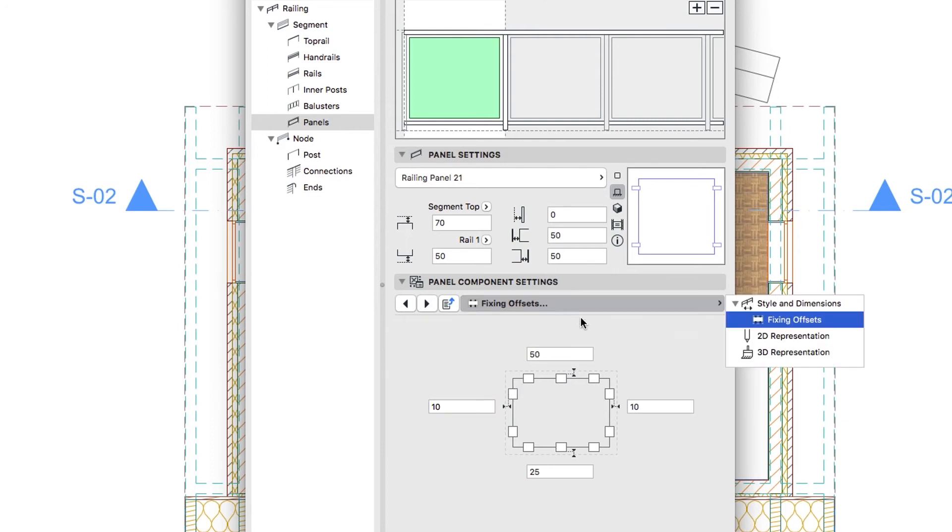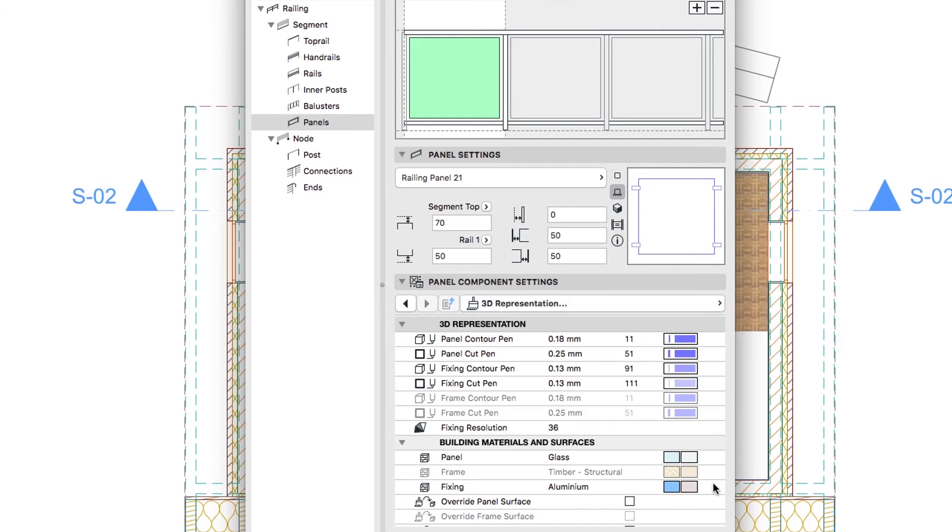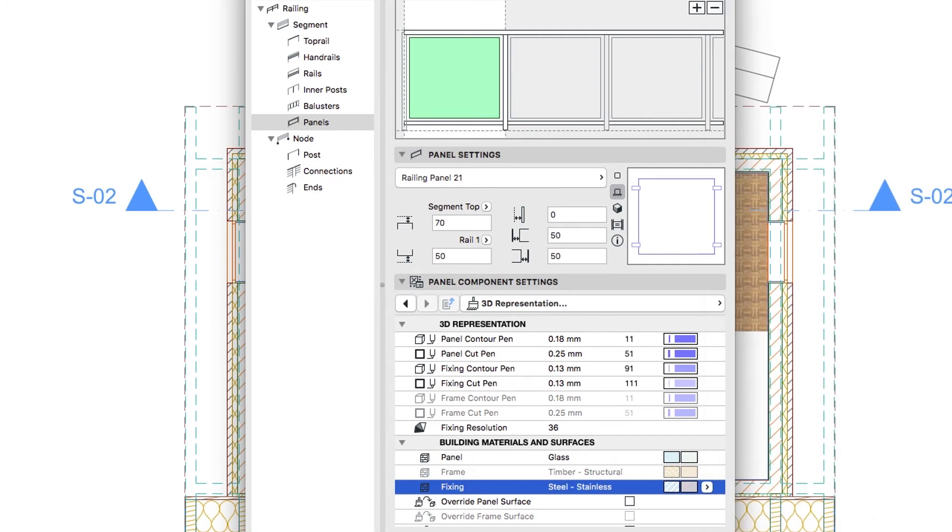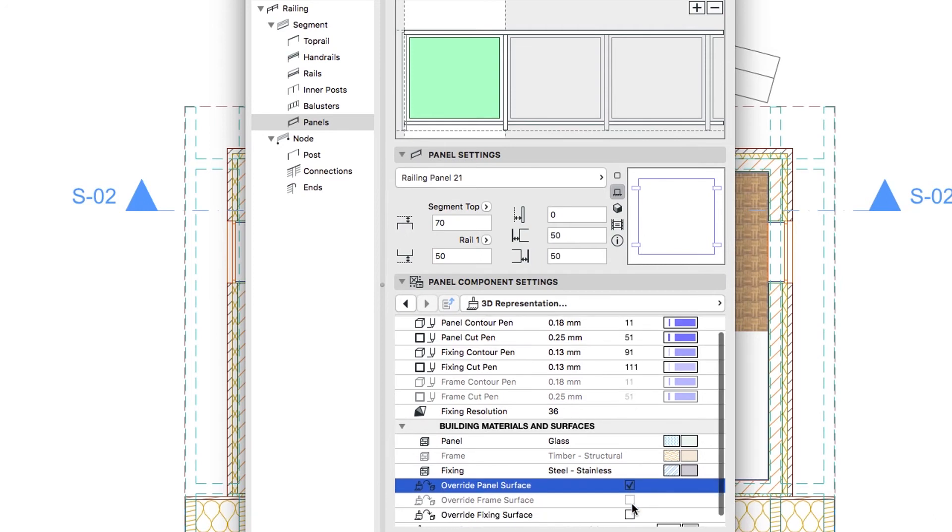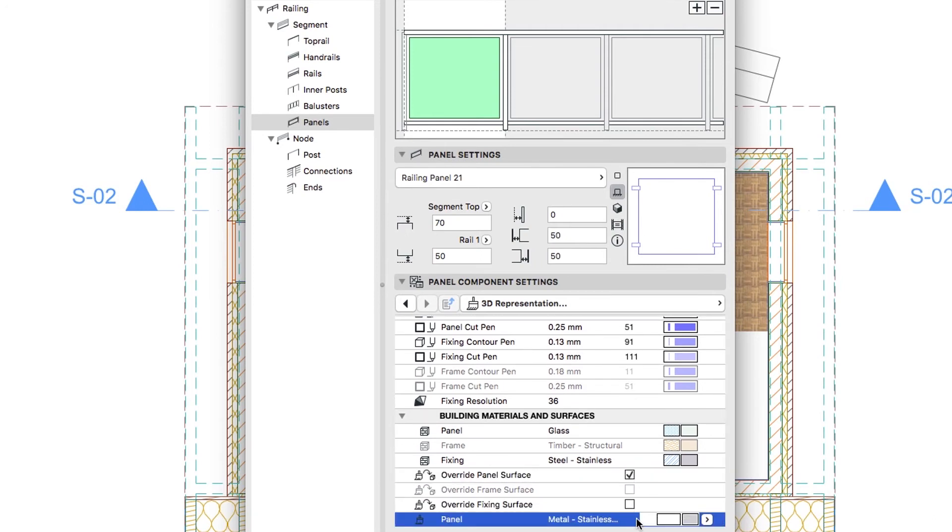On the 3D Representation page choose the Steel Stainless Building Material for Fixing Elements. Check the Override Panel Surface checkbox and apply the Glass Blue Surface.